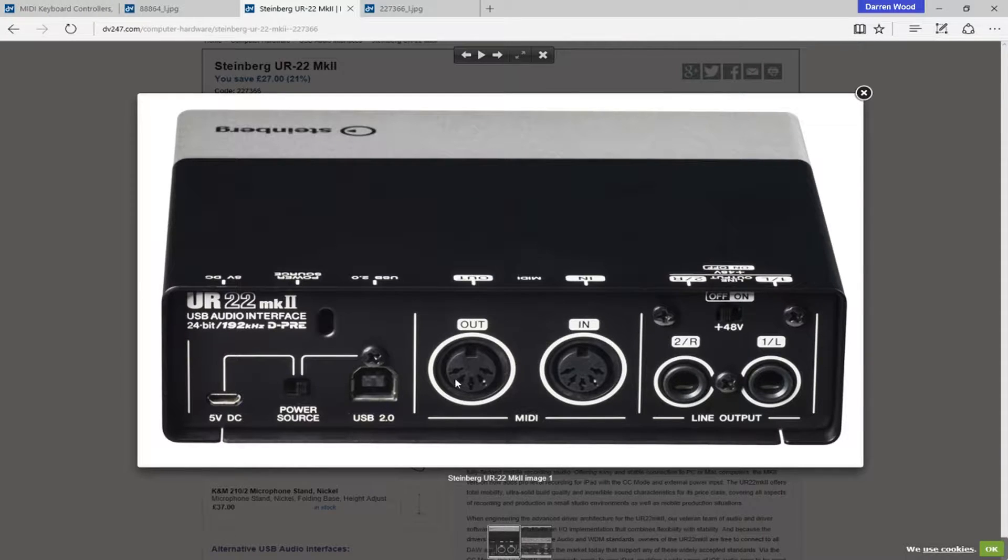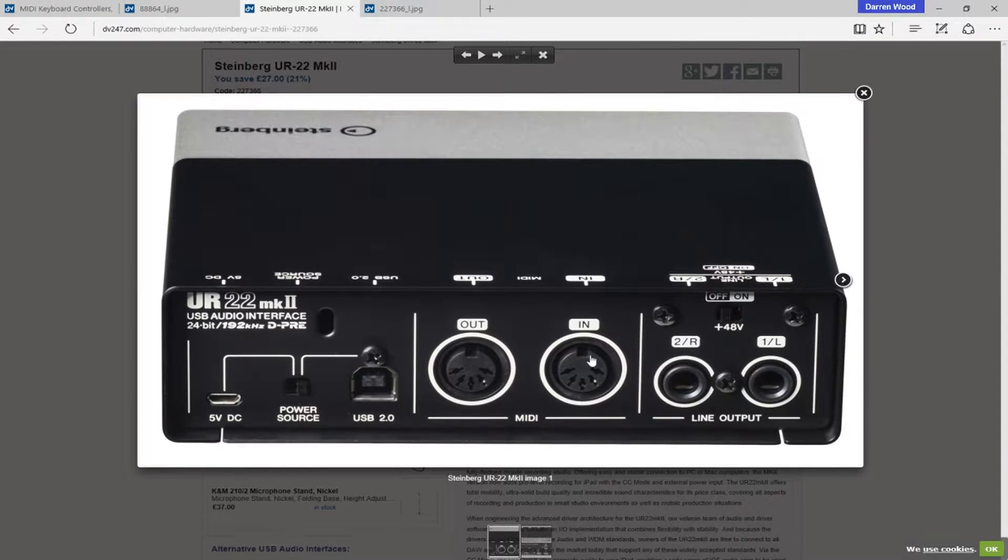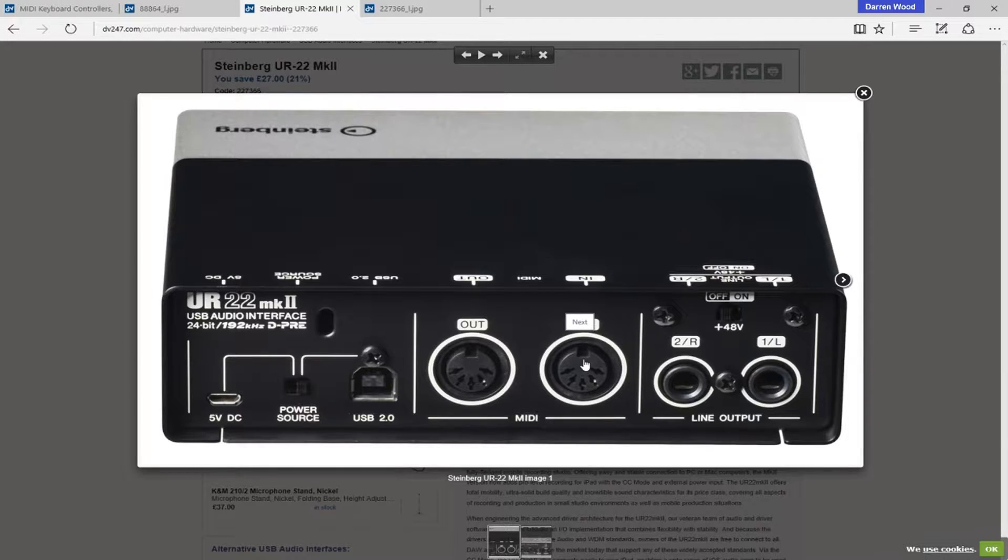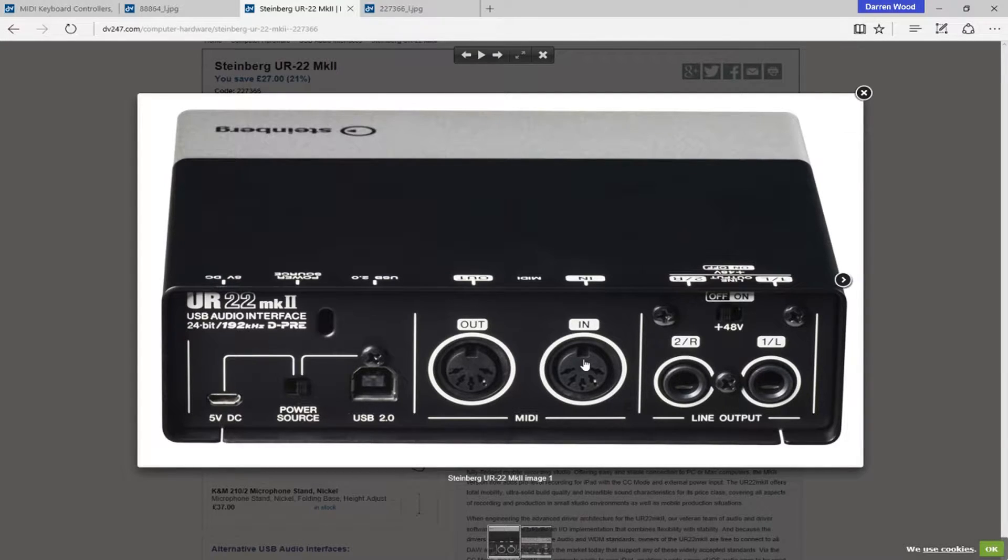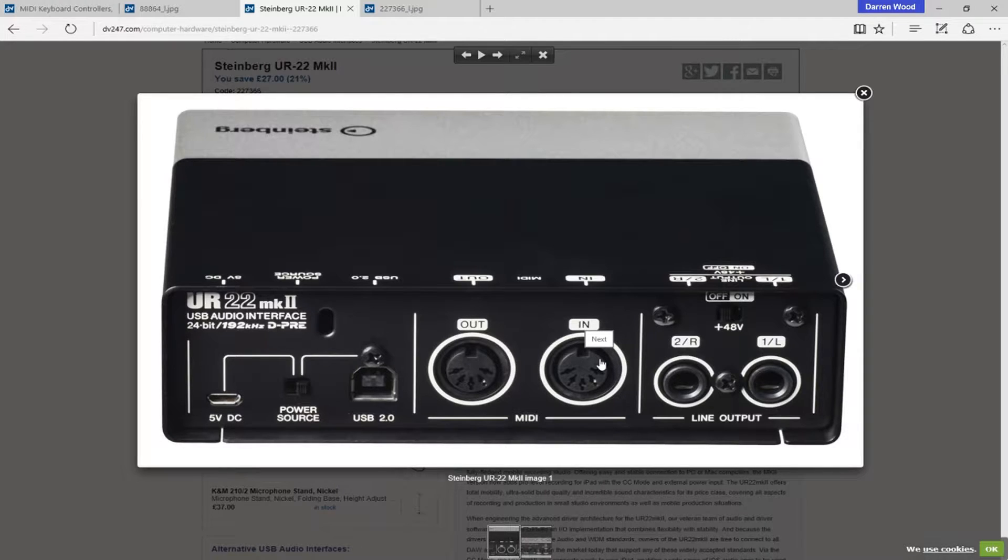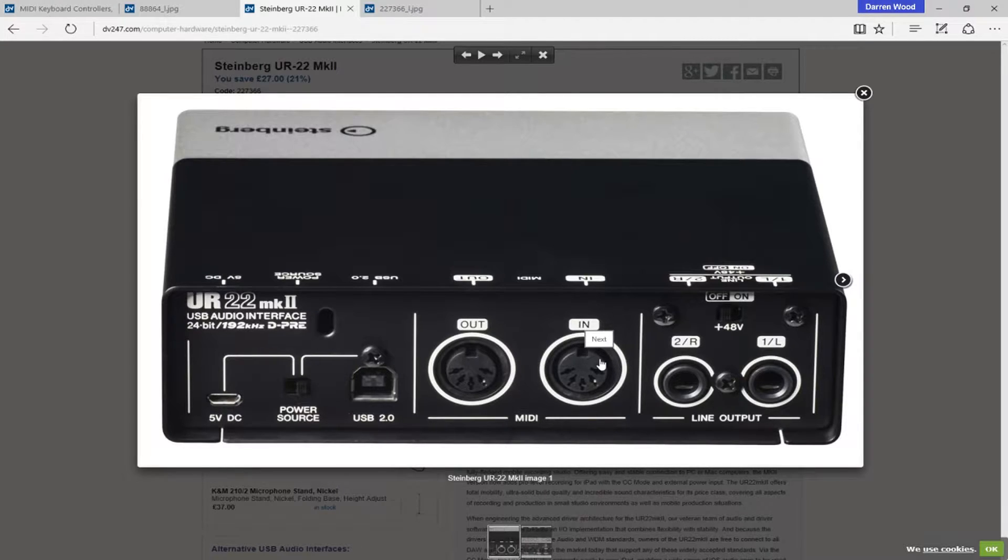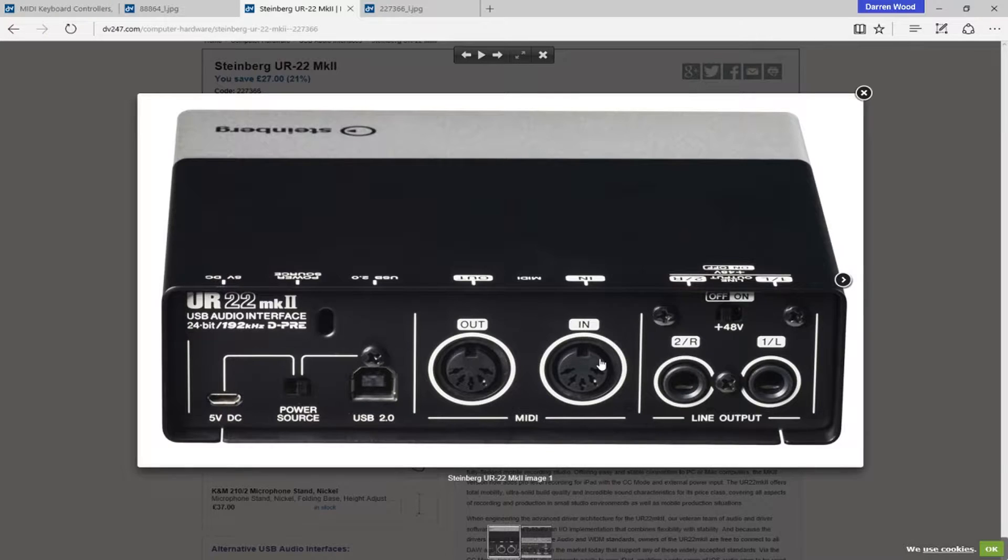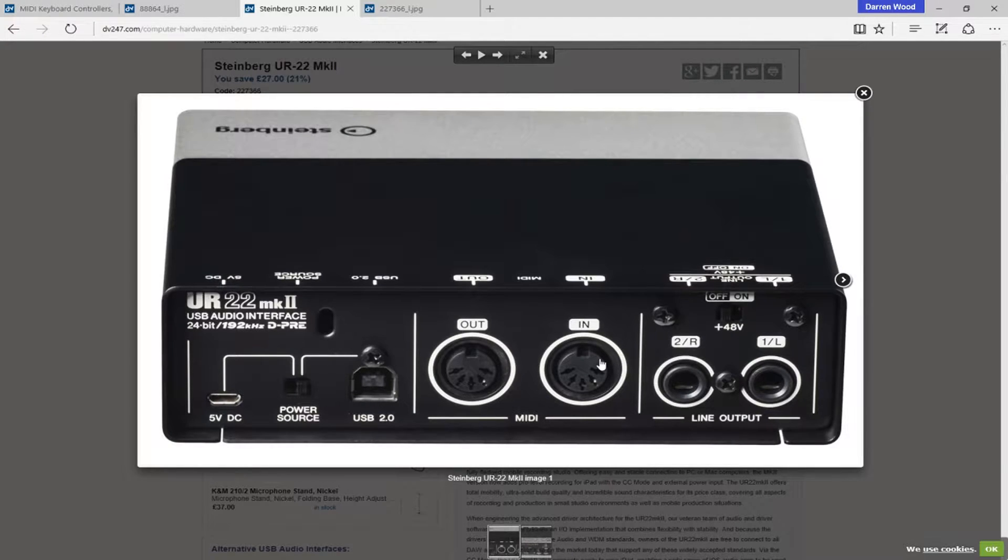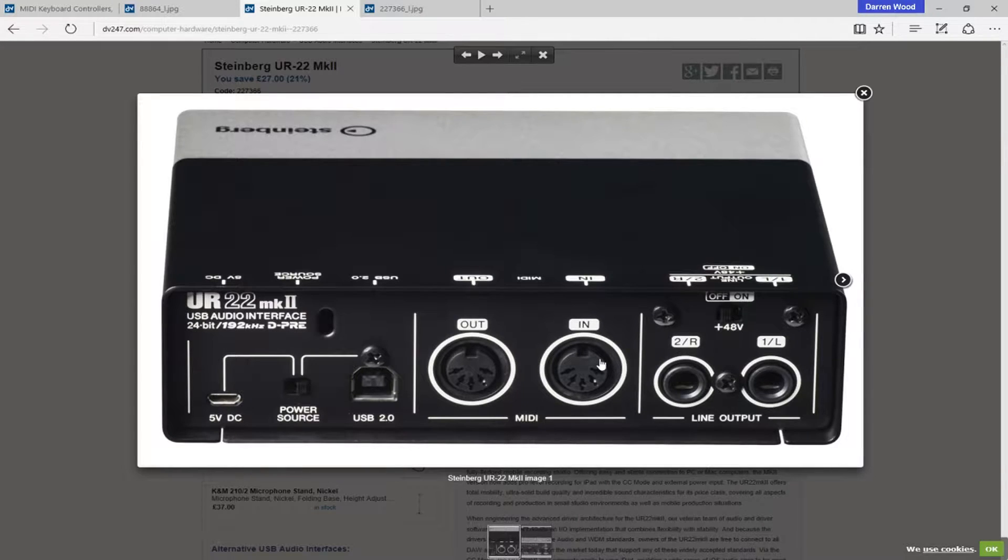Also, we've got a MIDI 5DIN port, MIDI in. If your controller keyboard was a MIDI keyboard with a MIDI socket, you could plug it in and use this Yamaha box to actually receive the MIDI information. So, some of the older keyboards didn't have USB, but they had MIDI sockets, so you could use a 5-pin DIN lead for that.